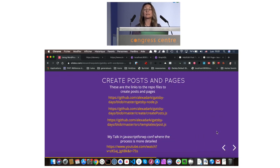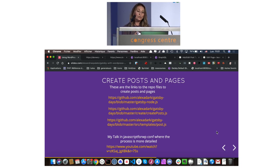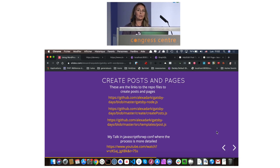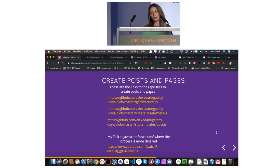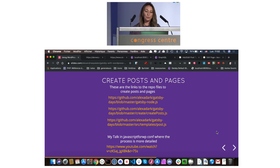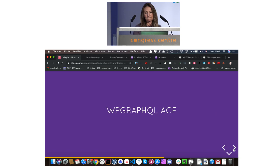Now we are going to create posts and pages, but I don't have time to show you all this code. However, you can find all the code in my repo, along with menu and pagination. So you can play and explore this code to see how it works. You can also look at my talk at JavaScript for WordPress conference where the process is much more detailed.